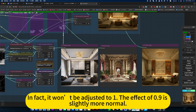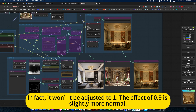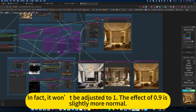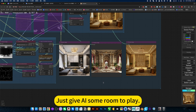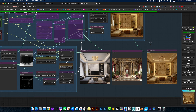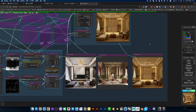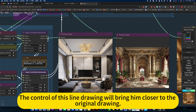It won't be adjusted to one. The effect of 0.9 is slightly more normal — it's gone through the full value. I put this on the picture. If you have a difference, the highest total value is negative. Just give it a line drawing; line drawing will bring it closer to the original drawing.